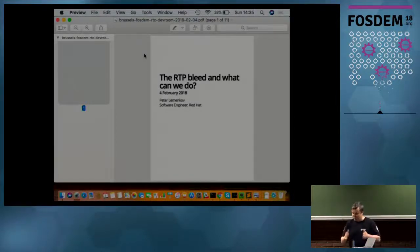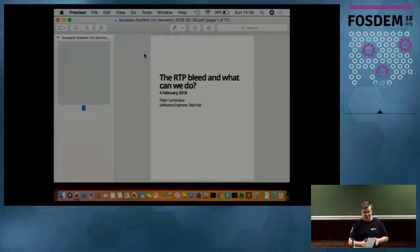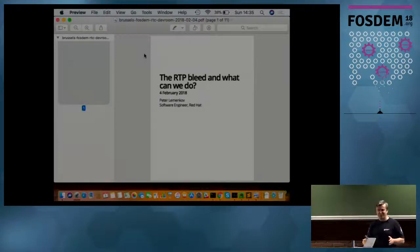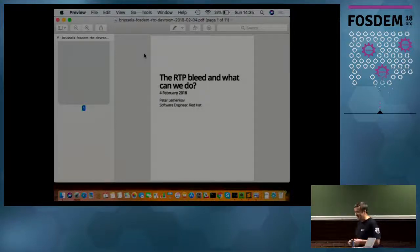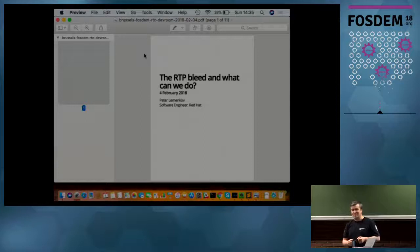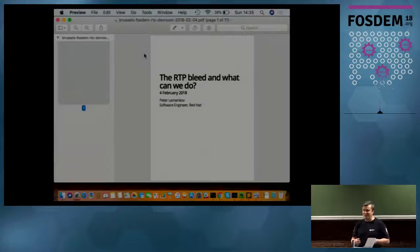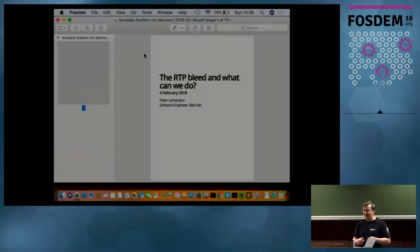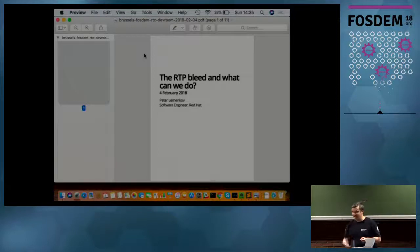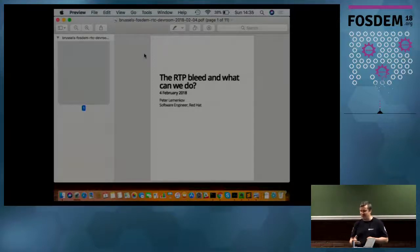So what is RTP Bleed? If you are lucky and didn't hear it yet, you are lucky. This is a so-called security vulnerability which allows everyone to steal or hijack established media, established VoIP media.